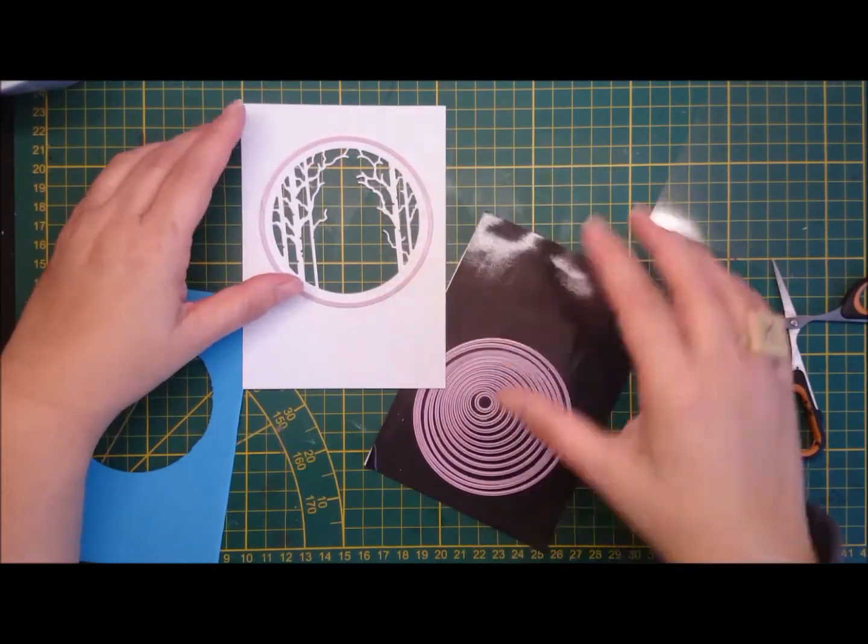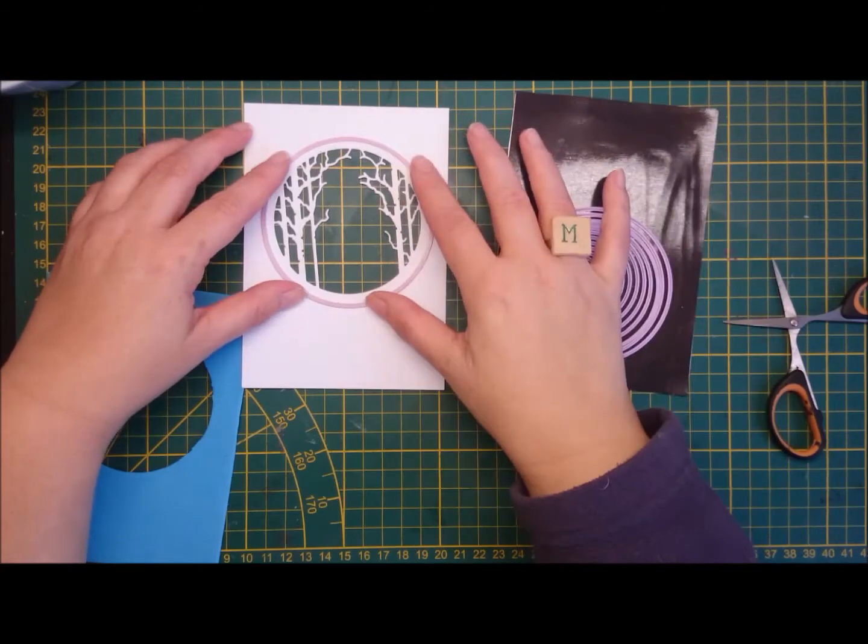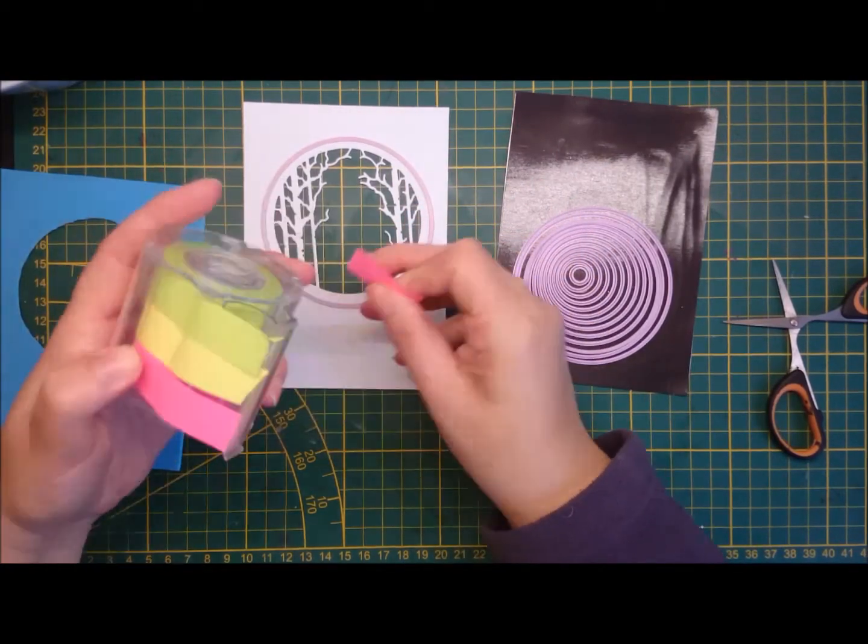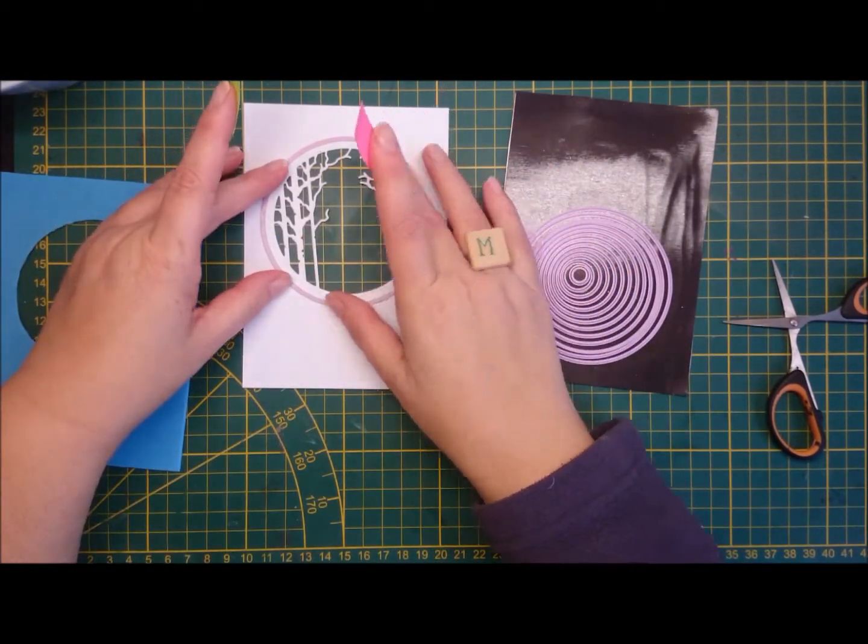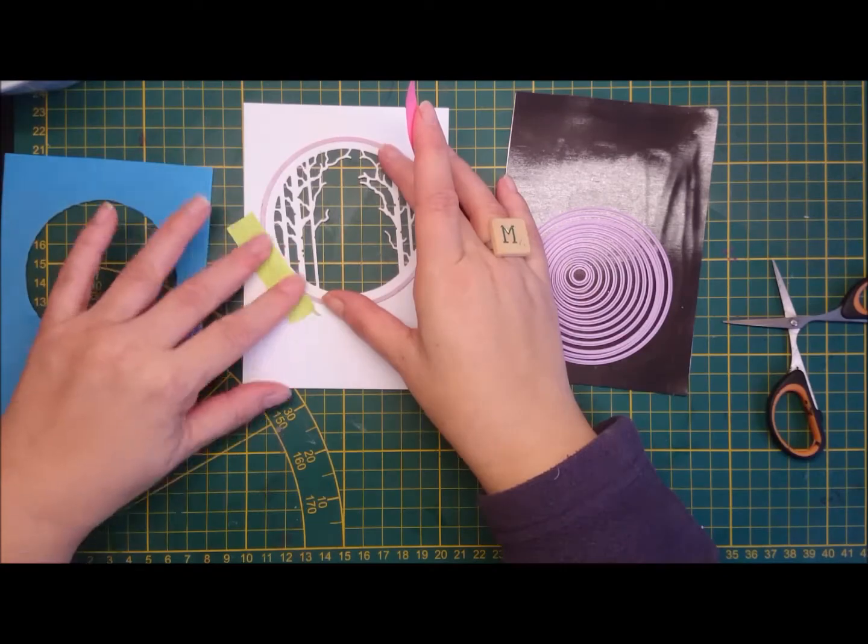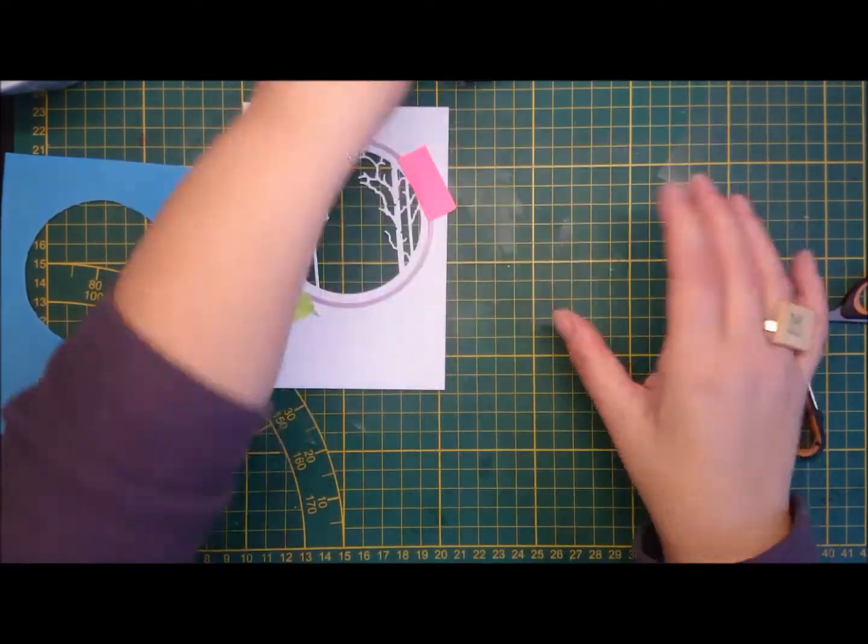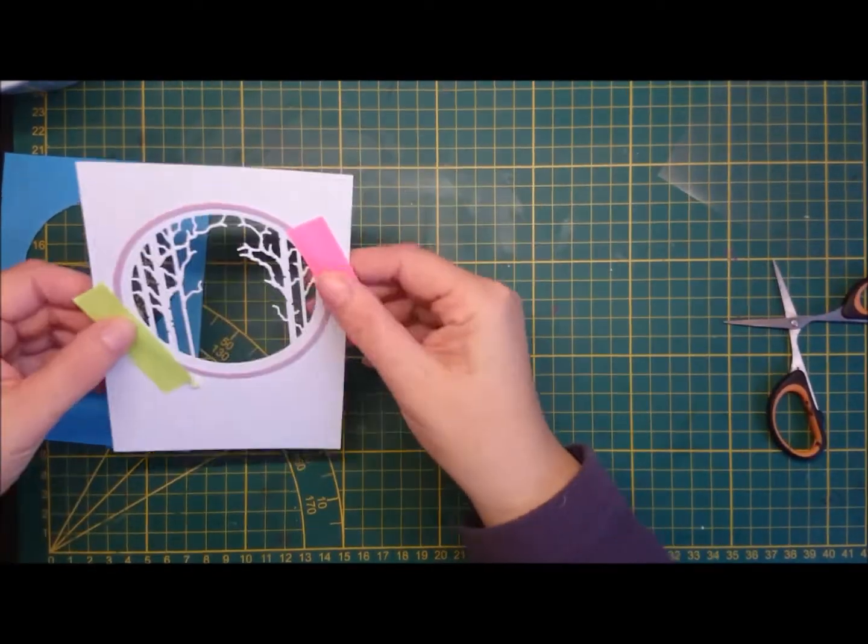I used a circle die that's a little bit bigger than the birch tree dies from Memory Box, just to give me a little bit of a border.